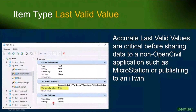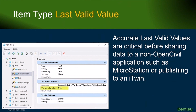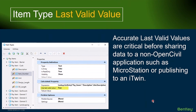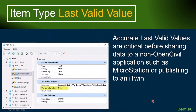To wrap things up today, the last topic I want to talk about is item type last valid value, because I think there's a lot of confusion out there as to what this is and why I use it. So let's talk about that a little bit. Why is last valid value important?